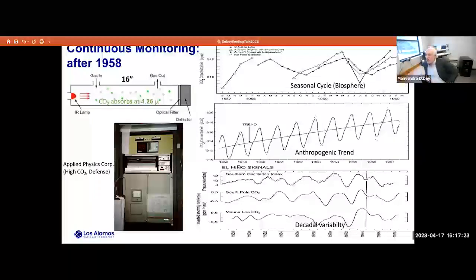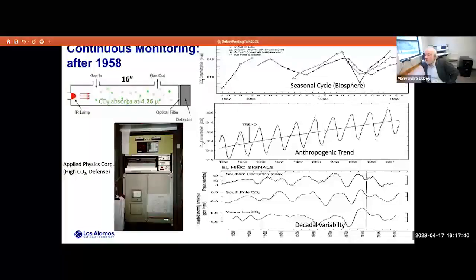Keeling also discovered that decadal variability due to El Niño and La Niña natural patterns produces a CO2 response via temperature and fires. These three findings — the seasonal cycle, the anthropogenic trend, and the climate-carbon response — are the foundations of modern carbon cycle science, established even before our field got started in depth.